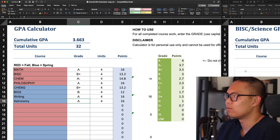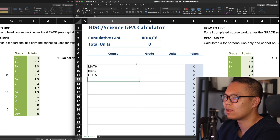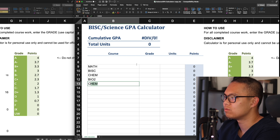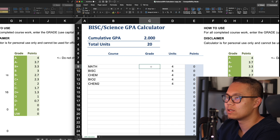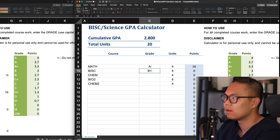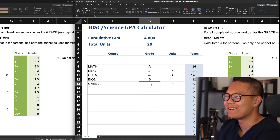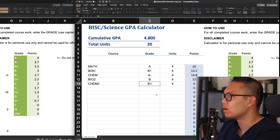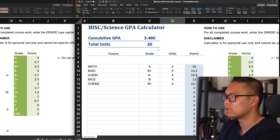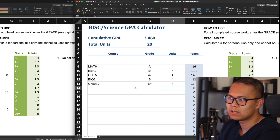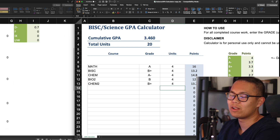That's how you use the GPA calculator. For the science GPA calculator, math counts as science, bio counts, chem counts, and same with Bio 2 and Chem 2 — all four units each. Your grades were: math A, bio B plus, chem A minus, Bio 2 B, Chem 2 B plus. After clearing any stray values, your overall science GPA comes out to 3.46. That might seem low, but in this scenario you're only a freshman finishing two semesters, so you still have many semesters left to improve it.